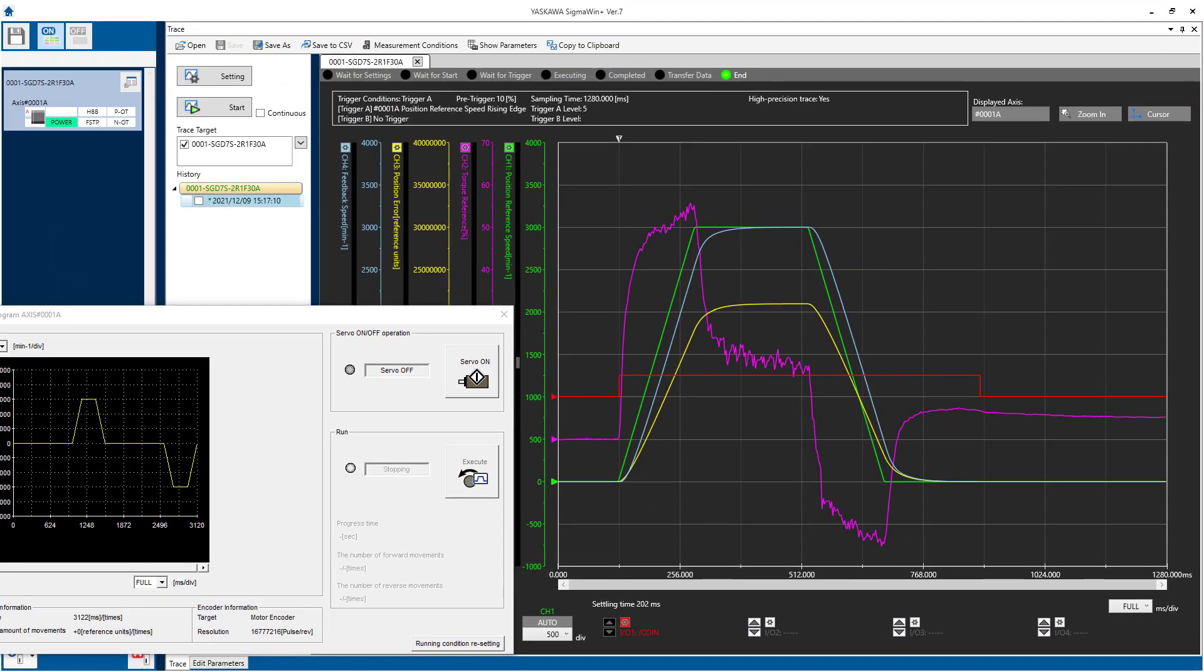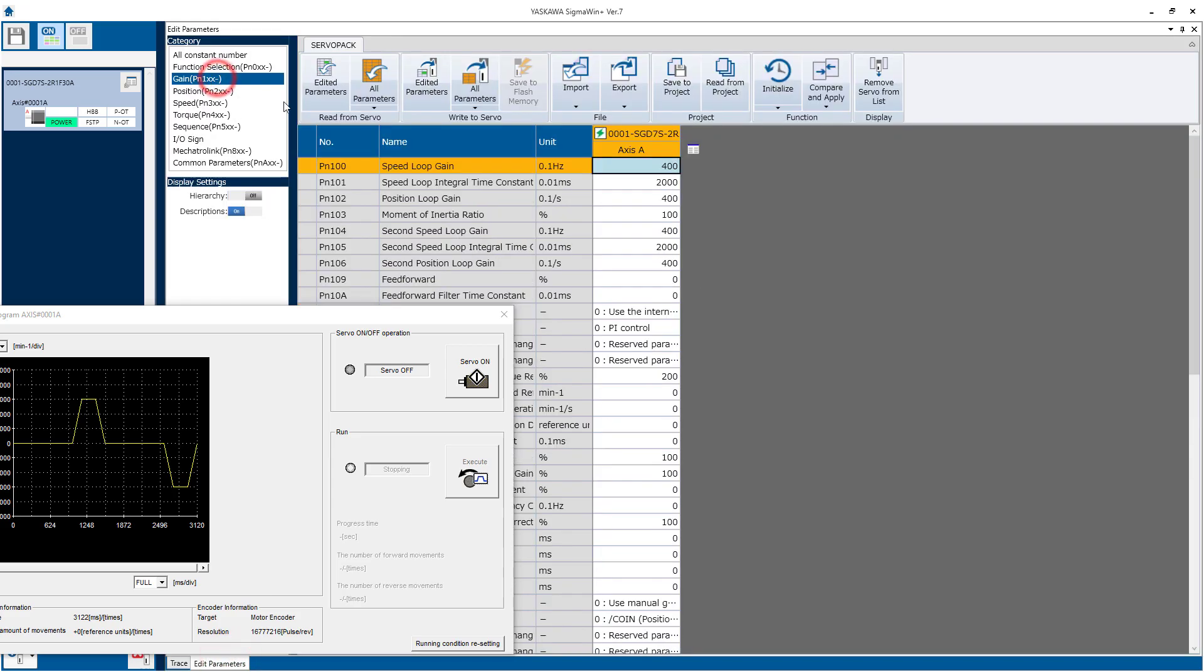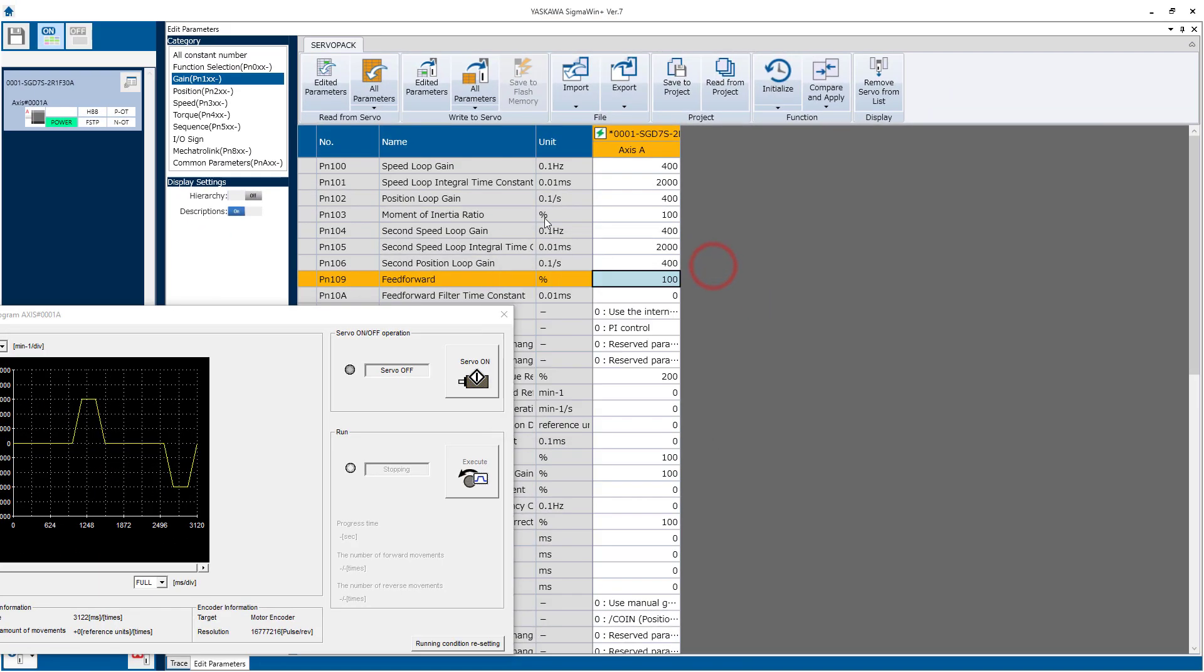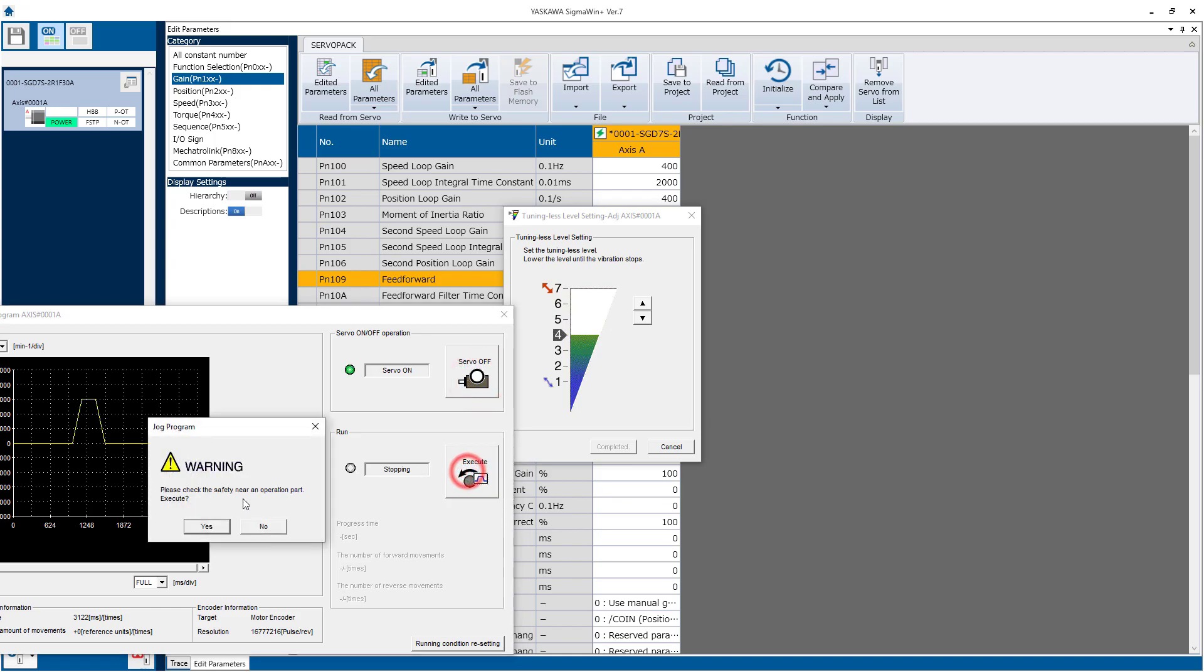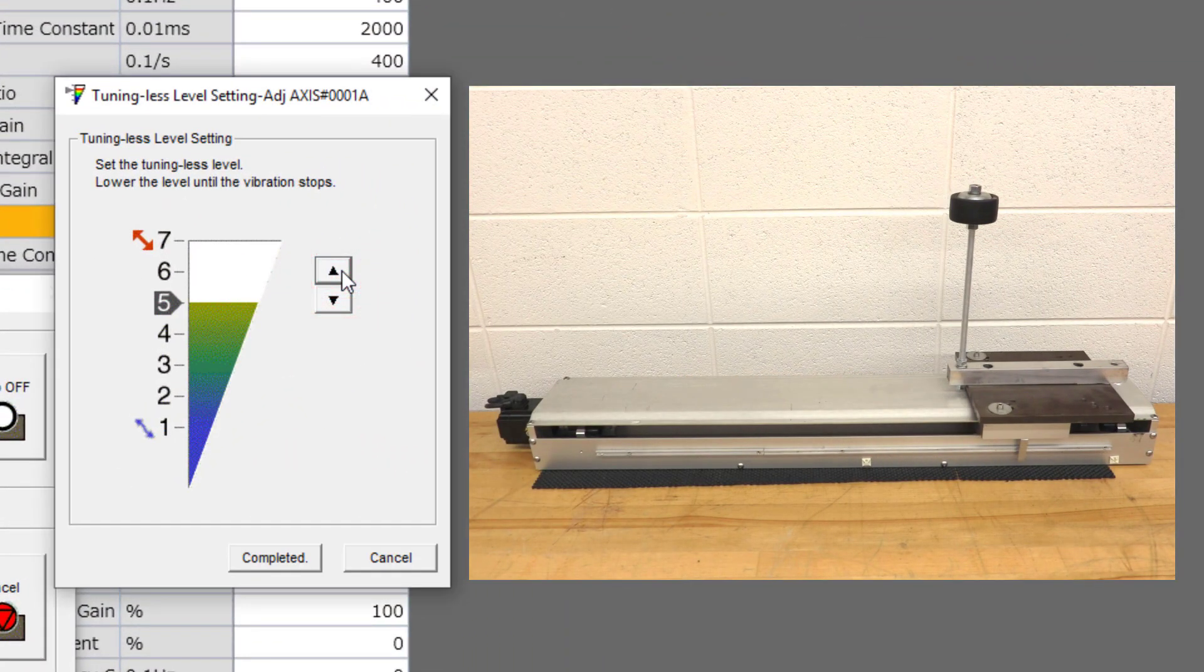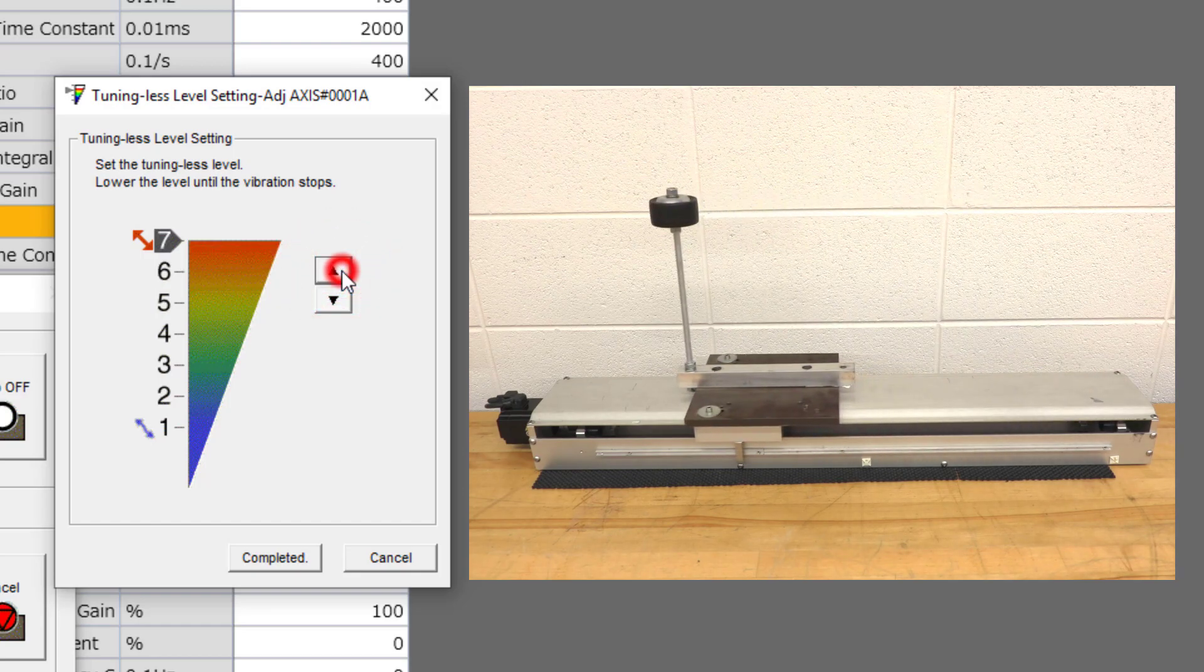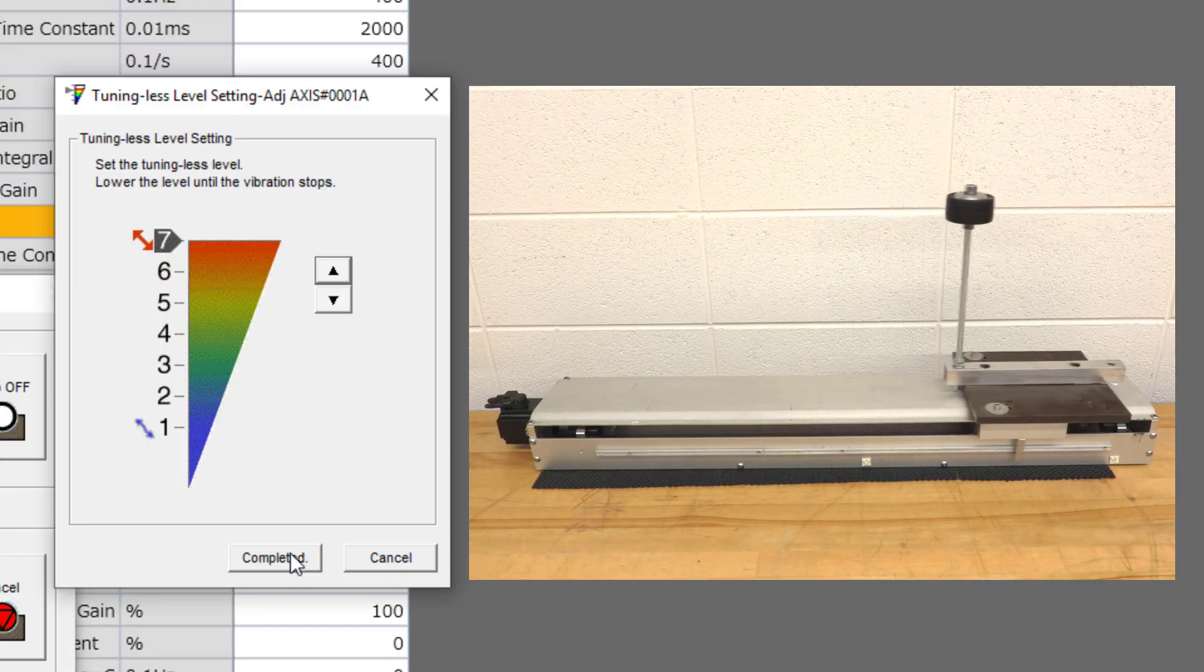The quick and easy way to lower the position error is to just keep on using the Adaptive Tuningless Mode, which is on by default. But maximize PN109, Feed Forward, to 100%, I'll write that. And then raise the Tuningless Response Level setting as high as possible without producing any noise. So you want to do this with the motor running, and just gradually increase. If there's no noise, then you can leave it at the maximum, like this.